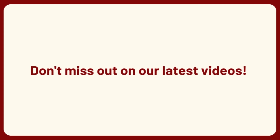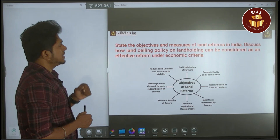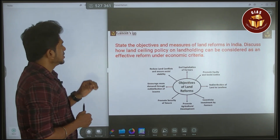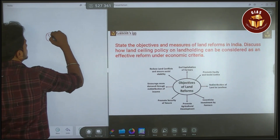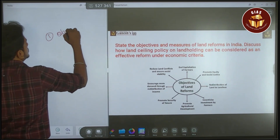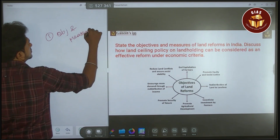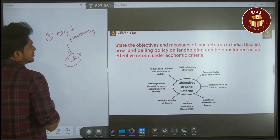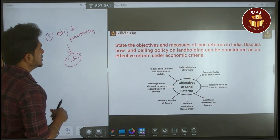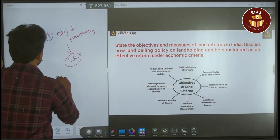Don't forget to like, subscribe, and share the videos. The question asks you to state the objectives and measures of land reform in India. That is the first sub-question. The second sub-question is to discuss something related to land reform.